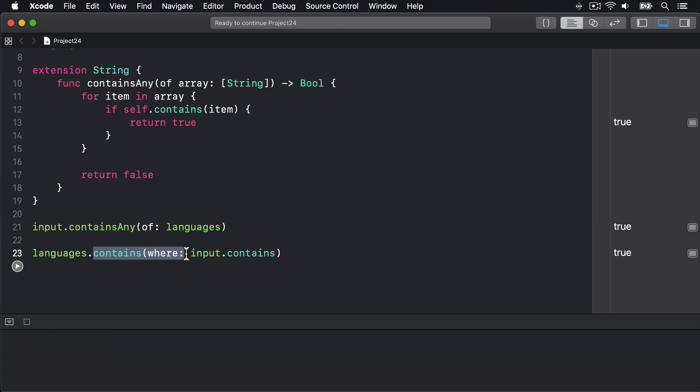For our closure, we're passing input.contains as a closure that contains(where:) should run. This means Swift will call input.contains("Python") and get back false. Then it'll call input.contains("Ruby") and get back false again. And finally it'll call input.contains("Swift") and get back true, then stop there.